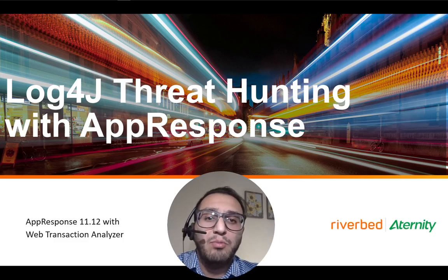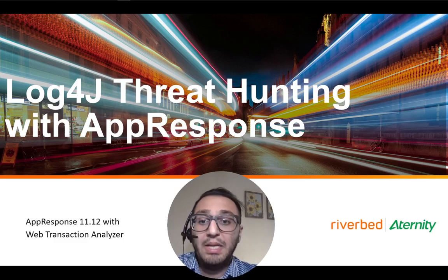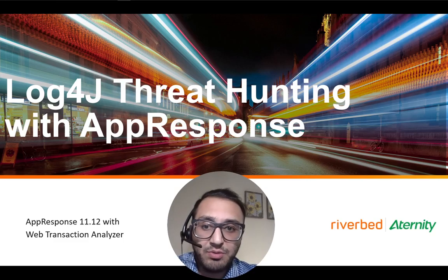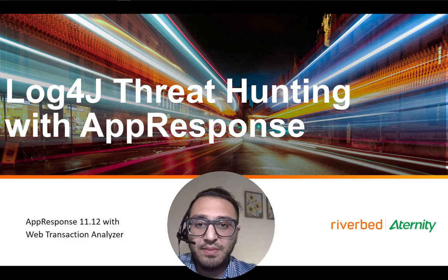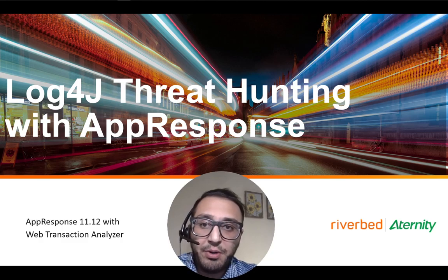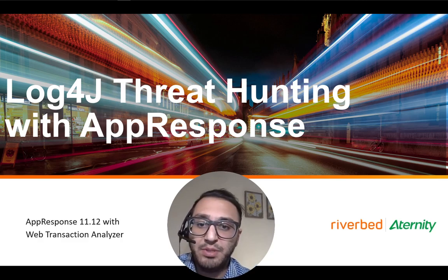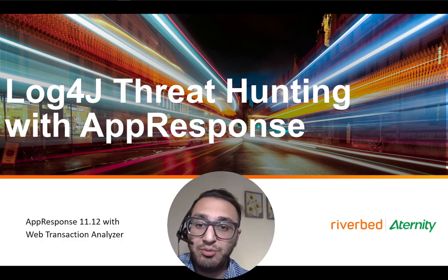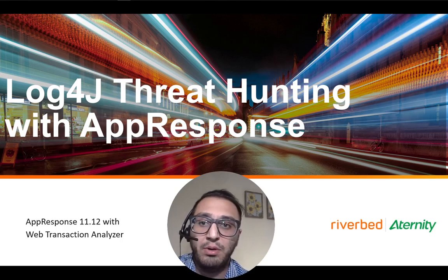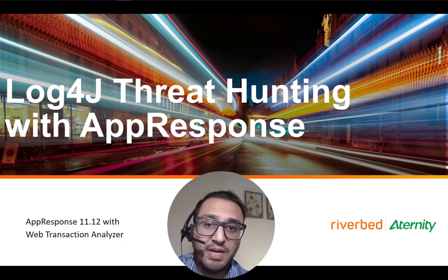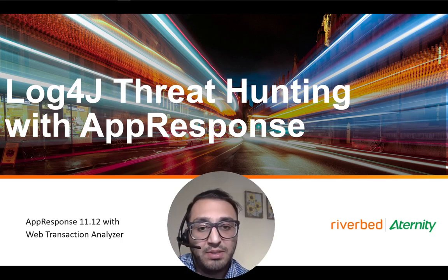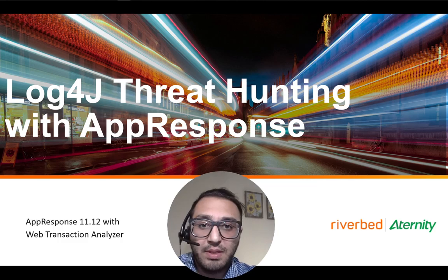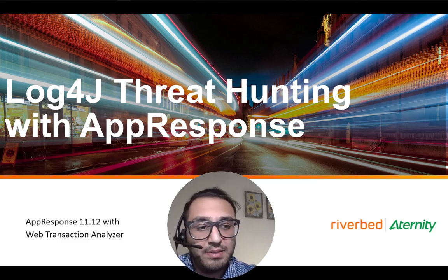Hello everyone and welcome. My name is Ishan Kapoor and I'm a tech evangelist with Riverbed. In this video I'll be showcasing how you can use AppResponse 11's web transaction analyzer to look for log4j attacks or scans that may be happening in your network. So let's begin.